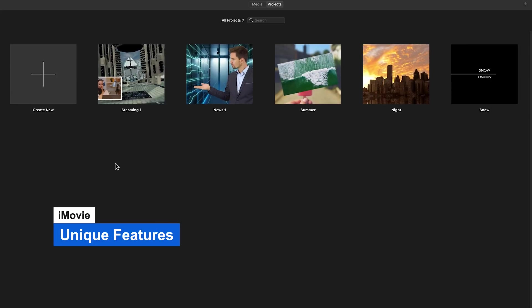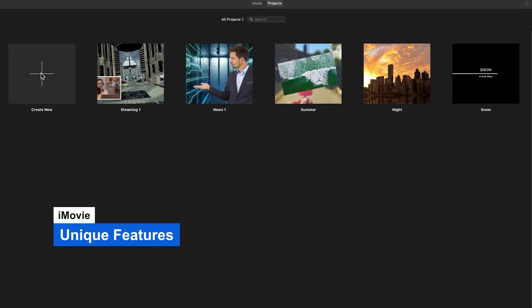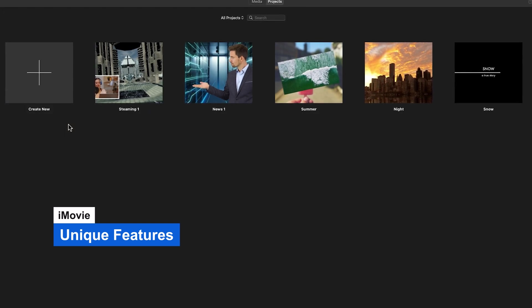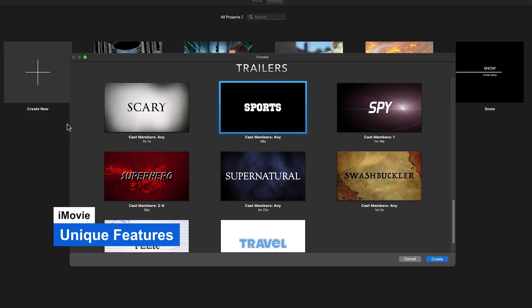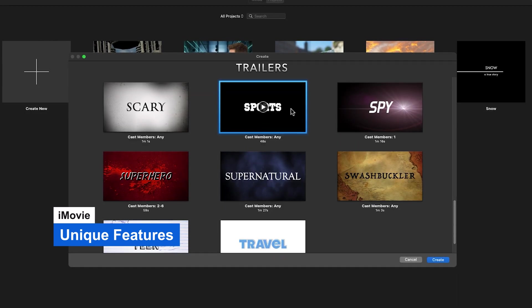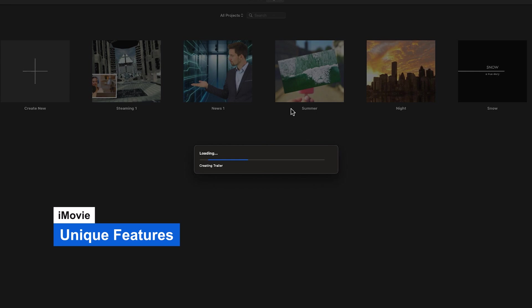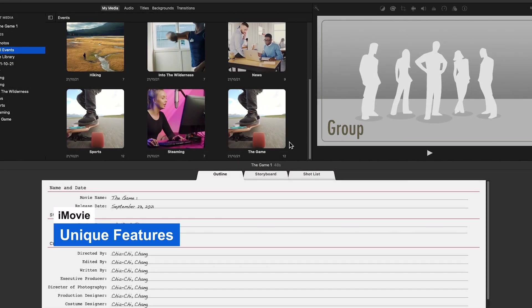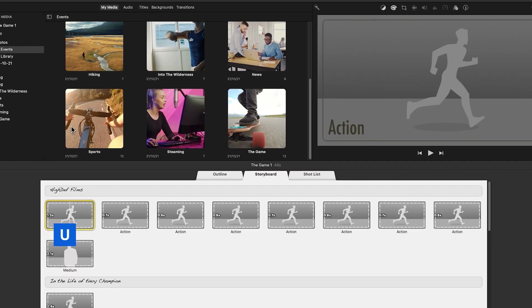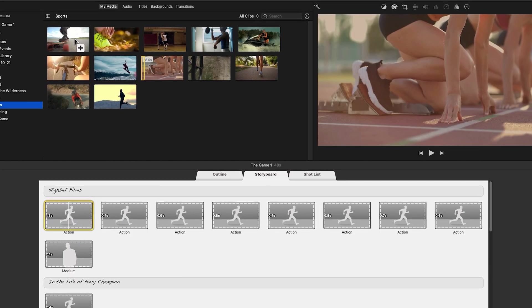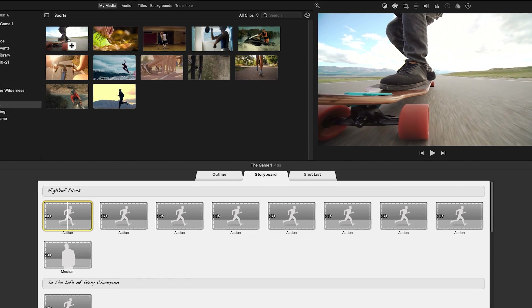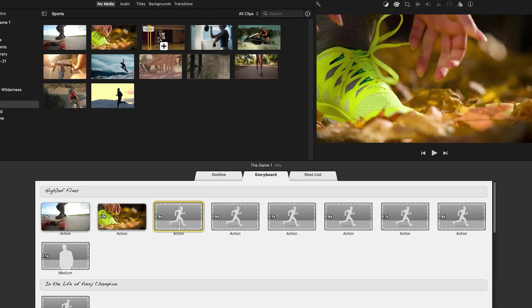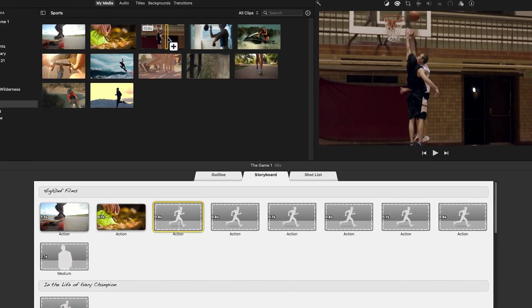One fun feature of iMovie has always been their trailers. You can create fun, Hollywood-style movie trailers from your footage. Choose from a range of templates in almost any genre. These won't impress an audience at your local AMC, but they're definitely fun to share with friends and family.